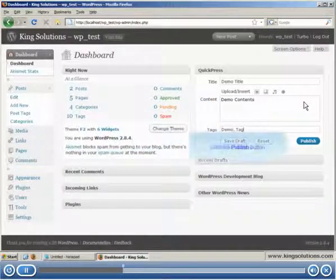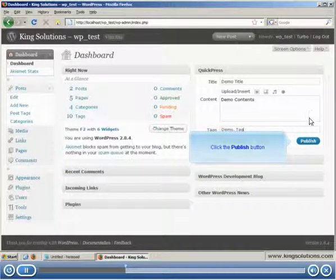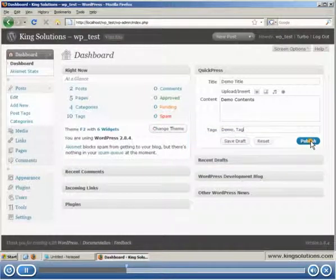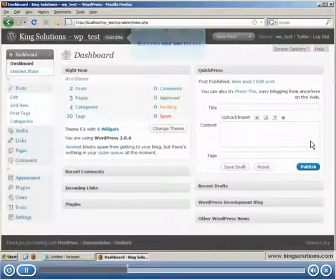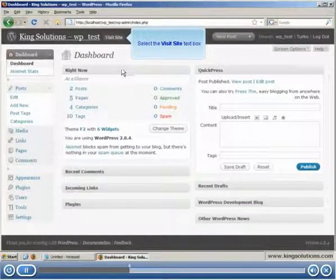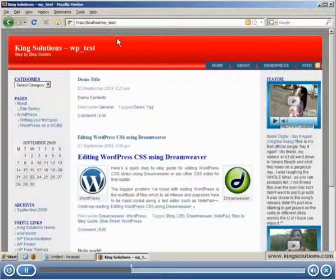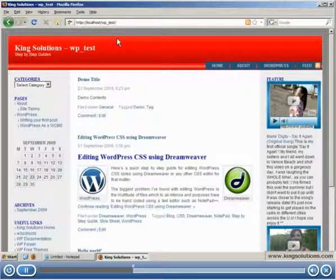Click the publish button to finish our blog entry and move on to a new post. To see the post we've just created, click the visit site link on the title bar and there is our post for all to see. Quick and easy.